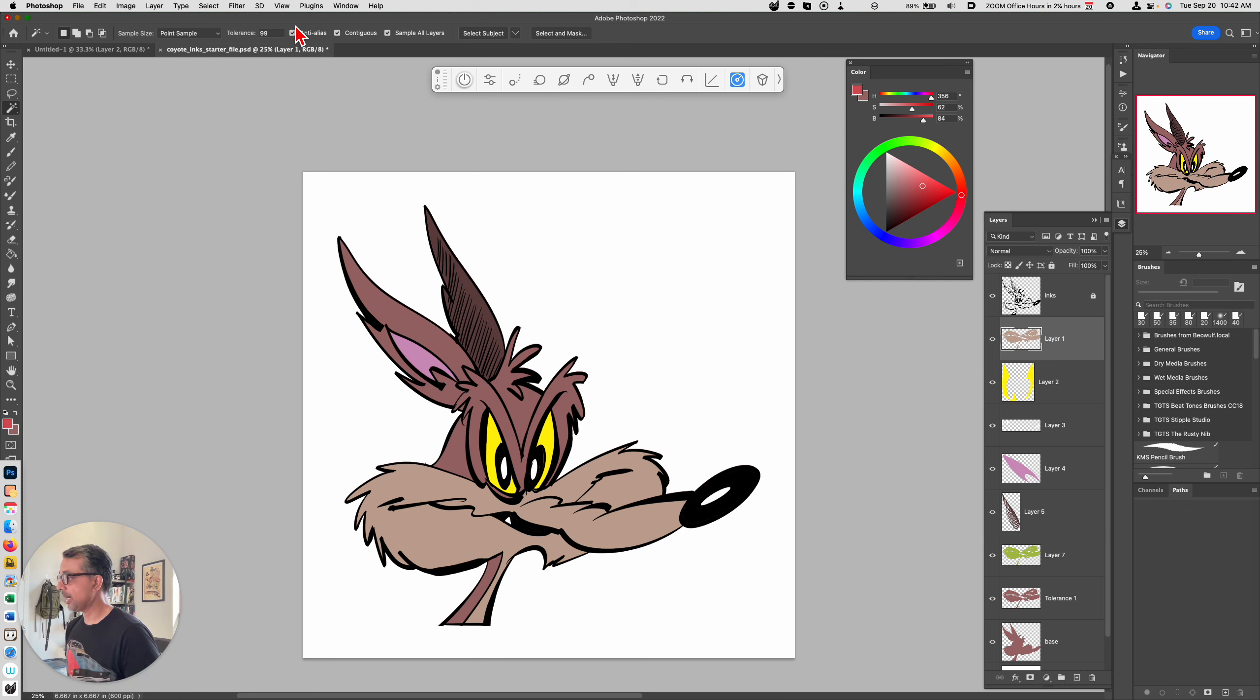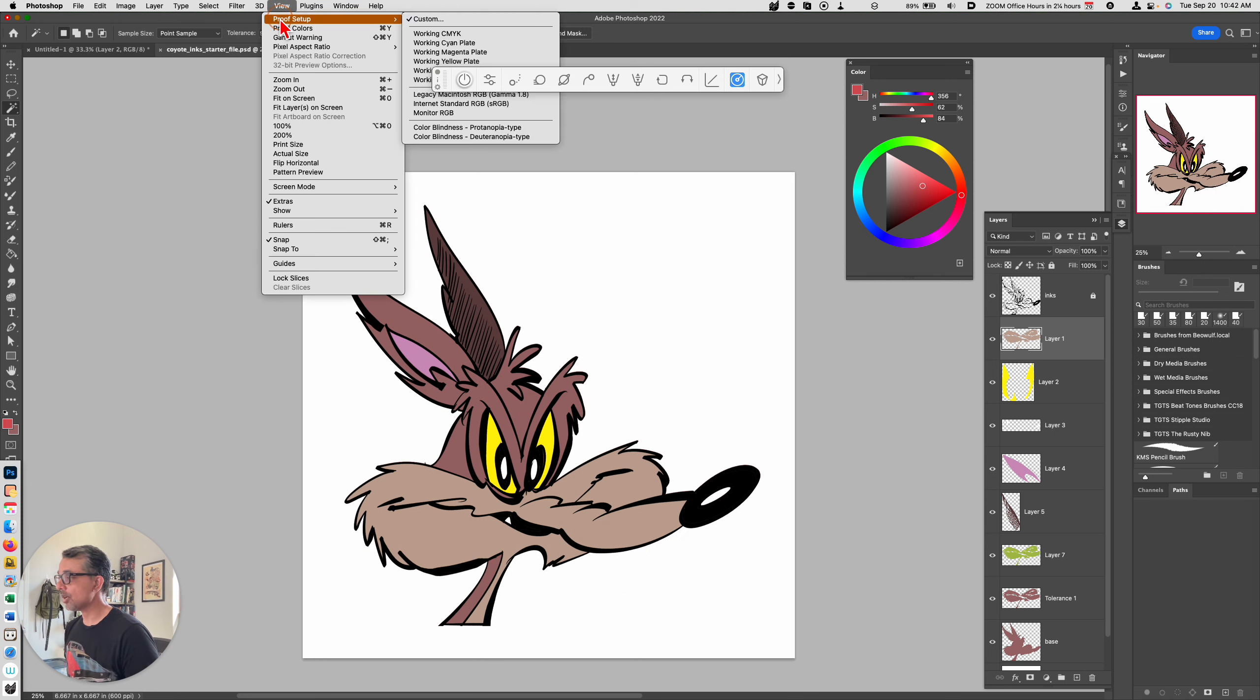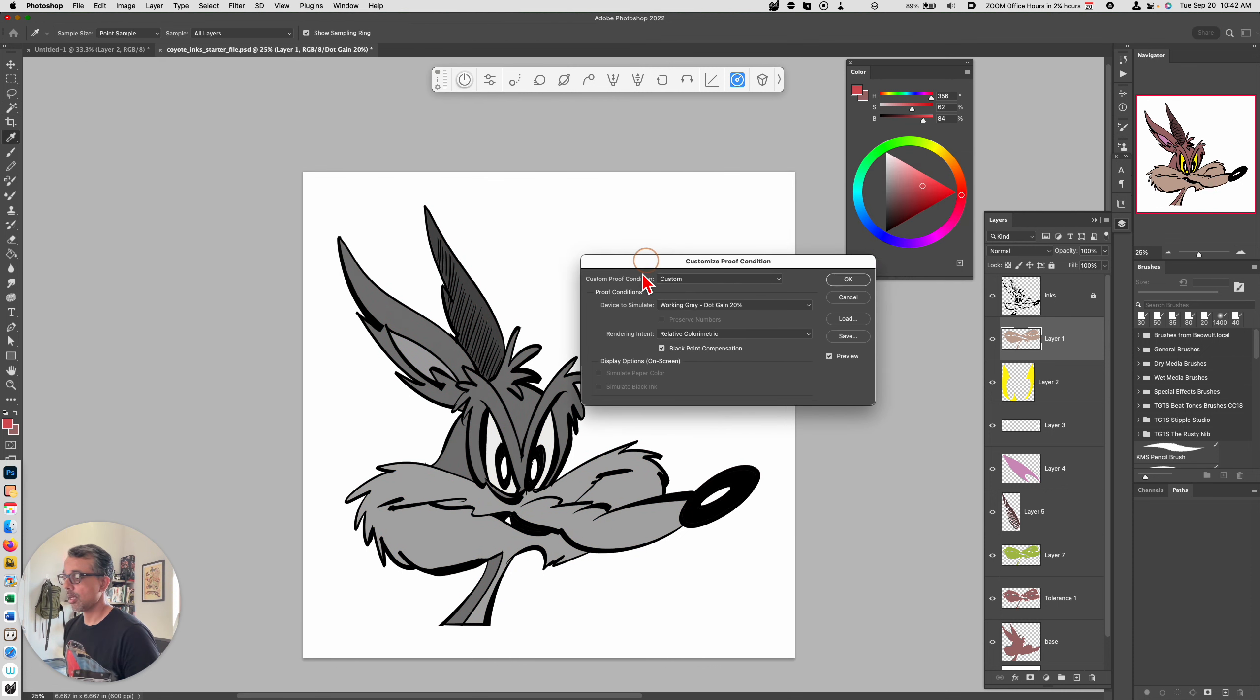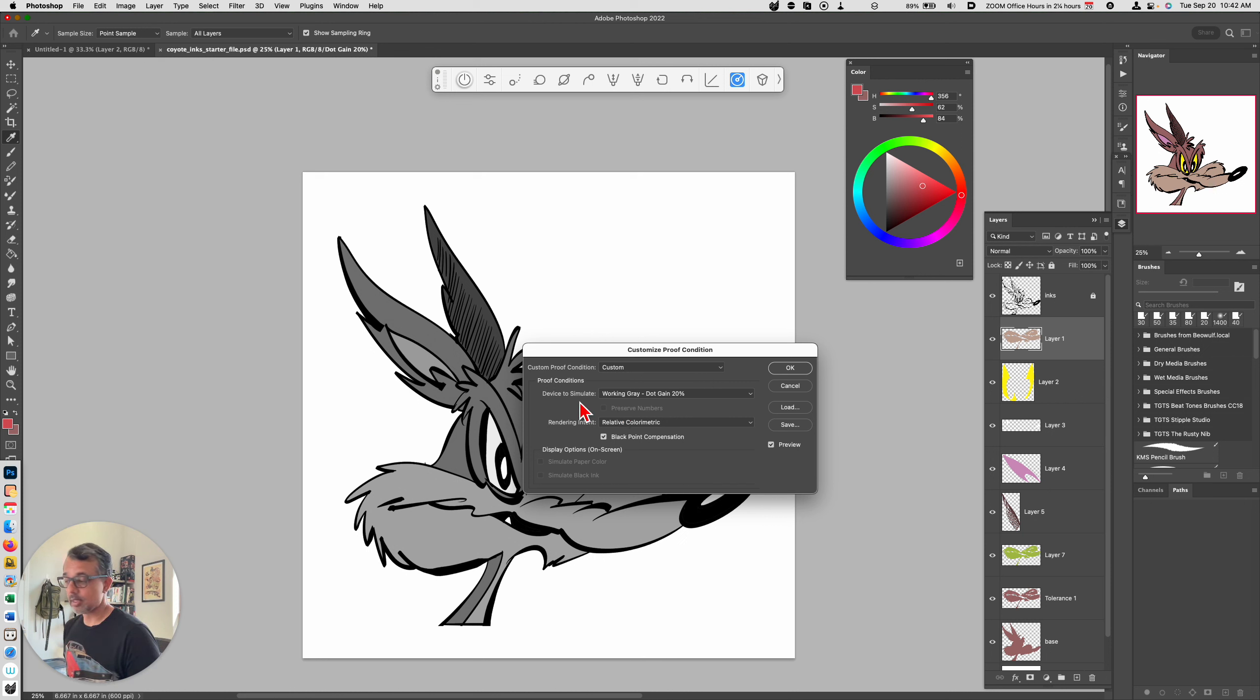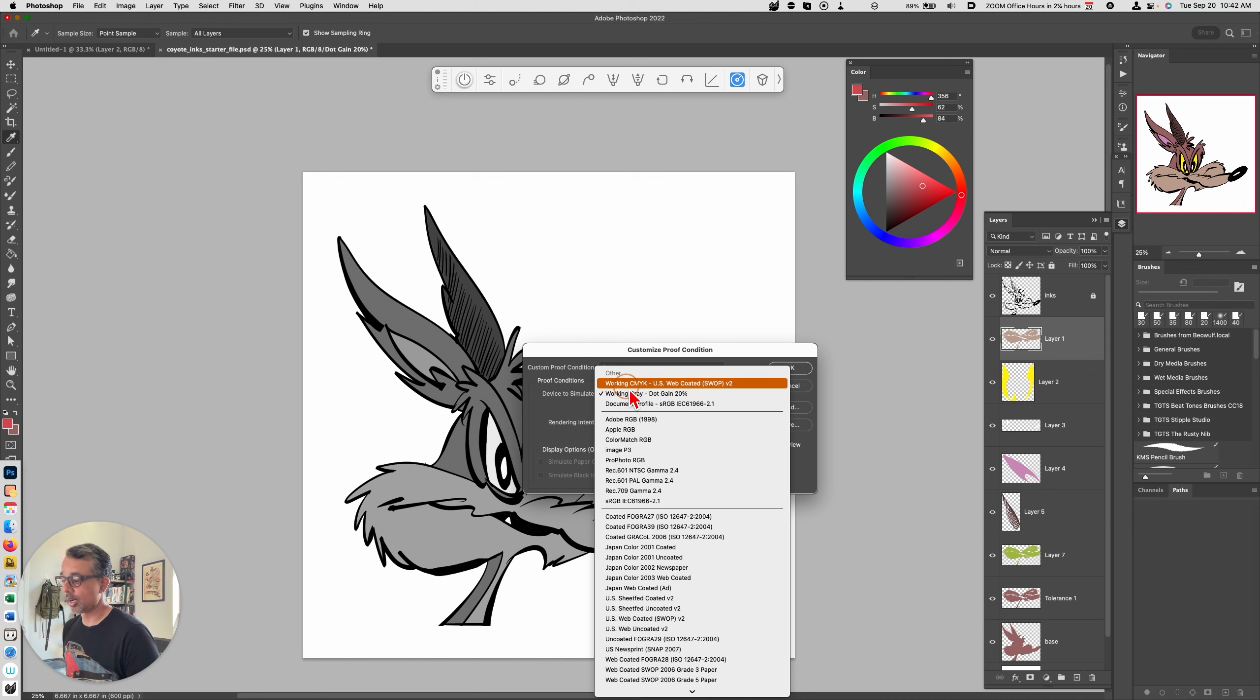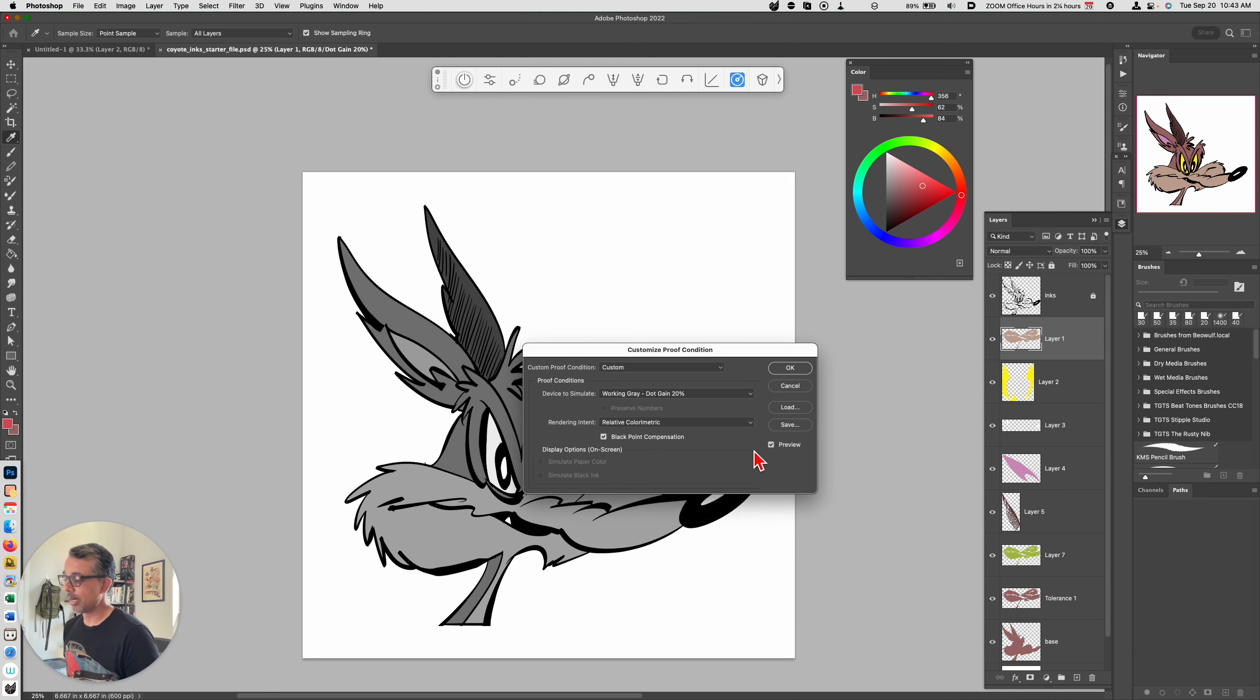So in order to do that, if we go to View, Proof Setup, and we go to Custom, with this panel open you want to make sure that under Device to Simulate that you choose working gray. More than likely it's probably set to working CMYK, which is great, but working gray is much more useful when you're digitally coloring. So that's what I have mine set to.